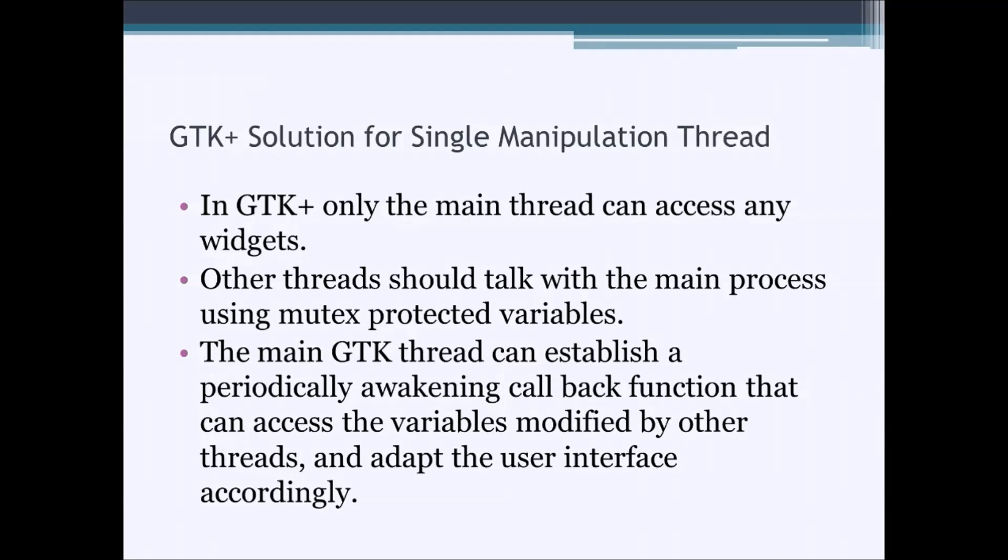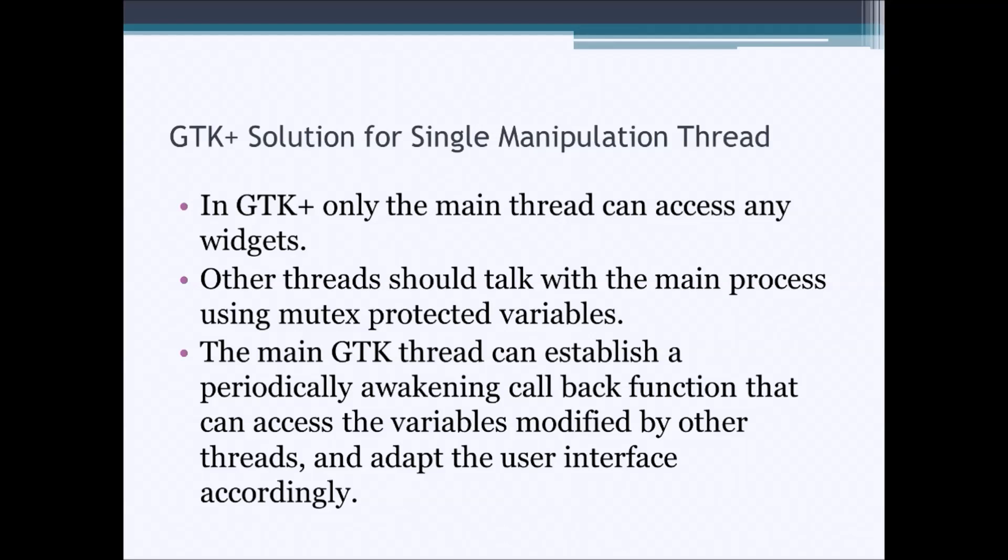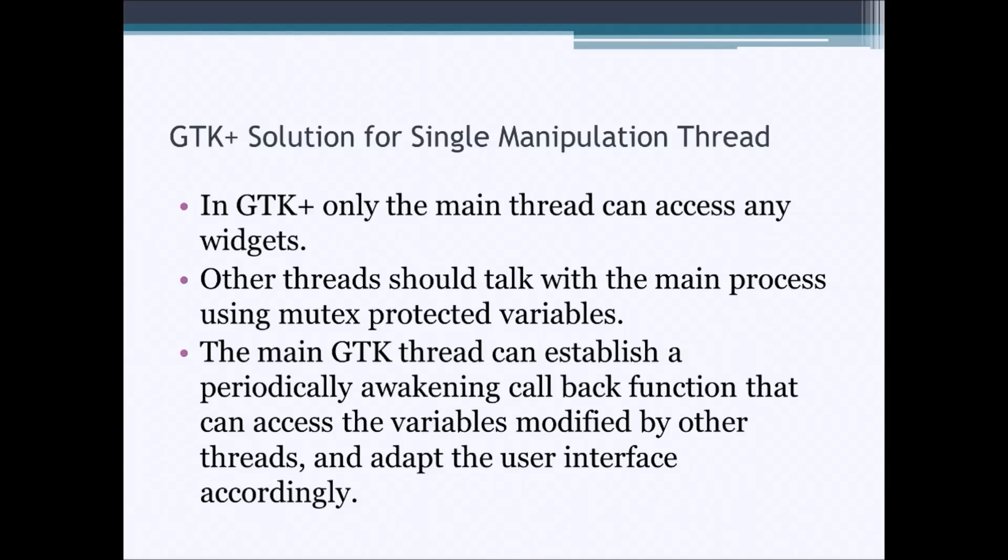As I mentioned before, in GTK+, only the main thread can access any of the widgets. So, how do you actually modify any of the user interface information from other threads? What you do is you establish variables that the main thread and all the other threads can share - global variables. You protect all of them with mutexes. And in the main GTK thread, you establish a periodically awakening callback function. And this function gets called periodically by the main thread, can check any of the global variables that the other threads have modified, and update the graphical user interface accordingly.